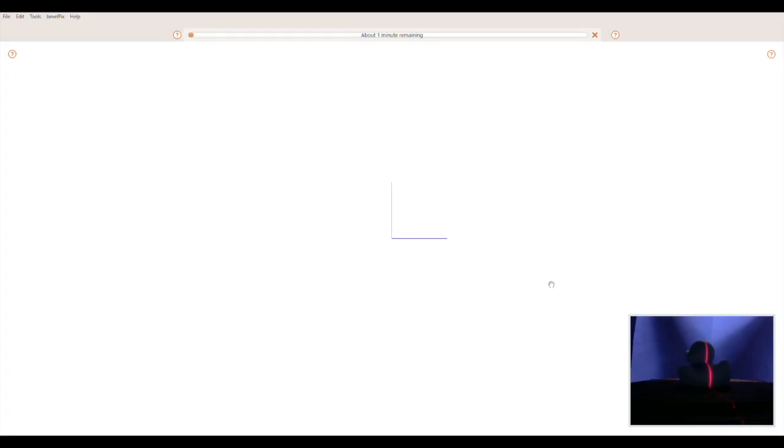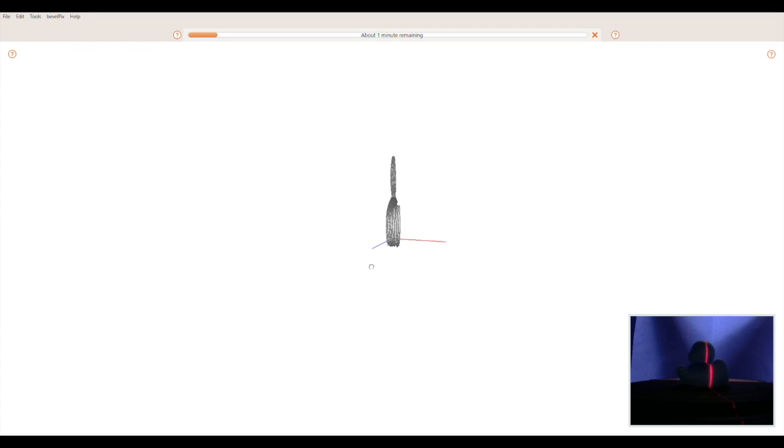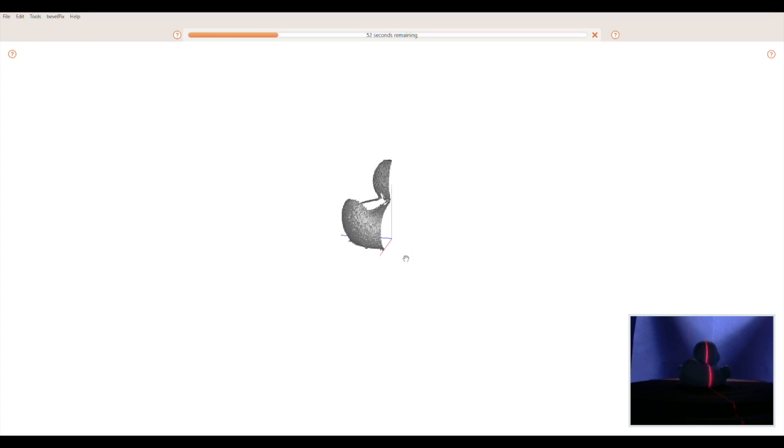The point cloud will start to form in the viewer, and you can move it and zoom in and out with your mouse. I'll speed up the video for the rest of the 65 second scan time.